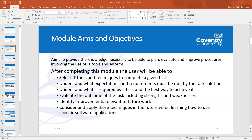Finally, you're going to consider and apply these techniques in the future when learning how to use specific software applications. This comes back to the previous point, but it's also about adapting what you've learned into the specific software. There may be a different way around a piece of software that gets a task done a lot quicker as well.